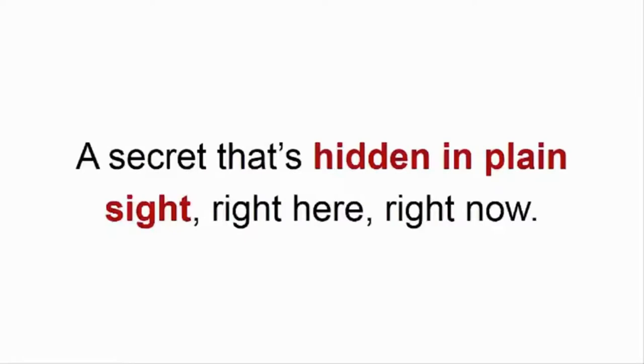A secret that's hidden in plain sight, right here, right now. Have you figured it out yet?